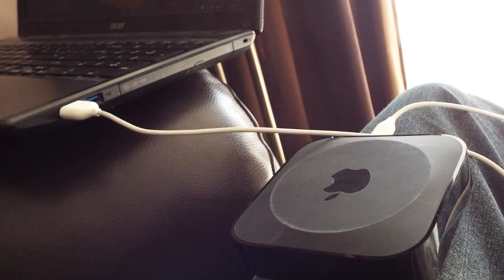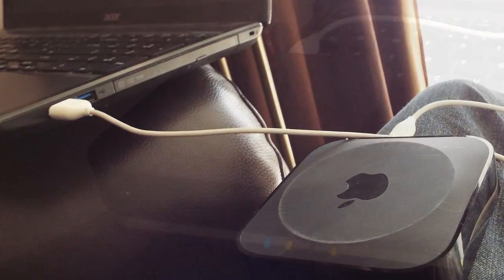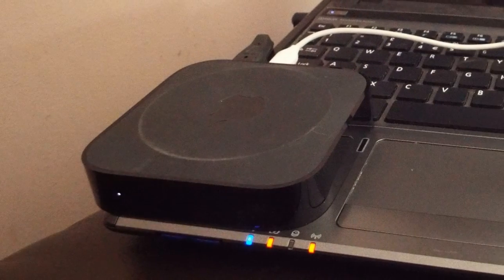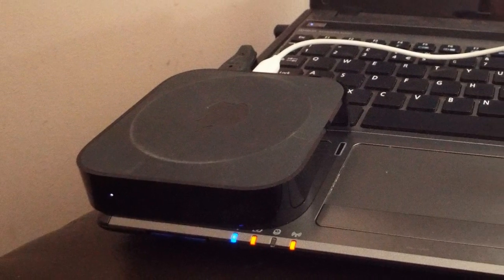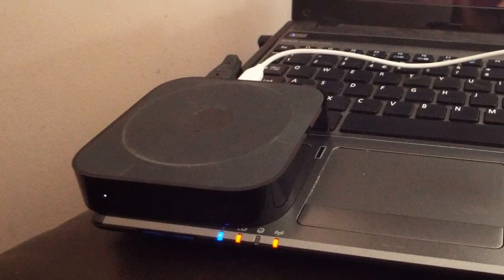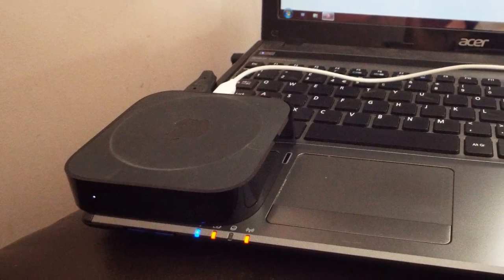Now make sure you're using a good quality one here because some of the cheaper ones are charge only. You need a charge and sync. I'm using one from a Kindle.